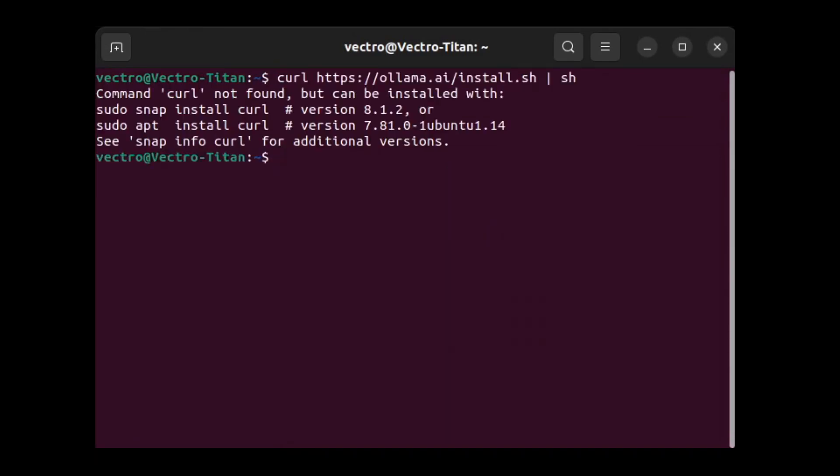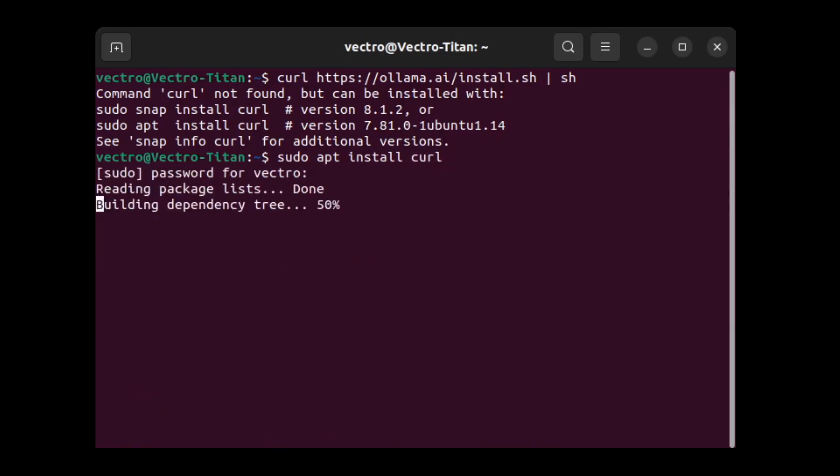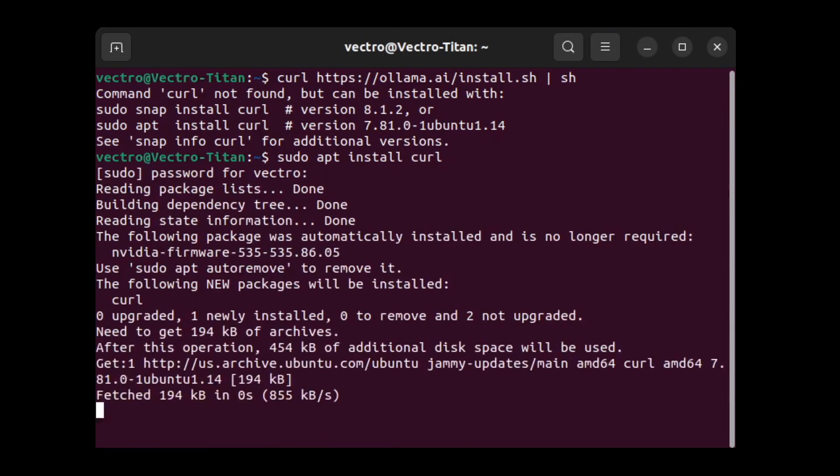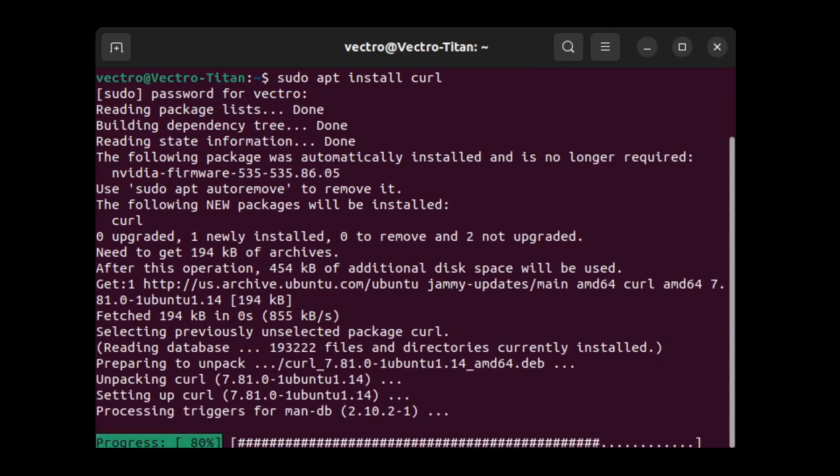In my case it was a minimal installation to Ubuntu so curl was not installed. So I sudo apt install curl. Got curl on there in no time.